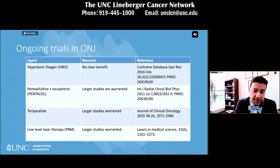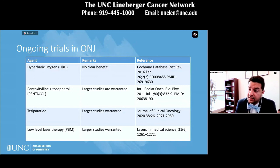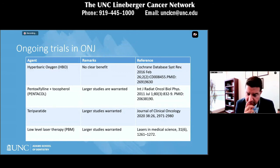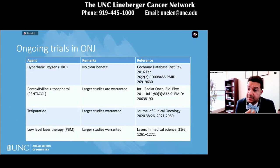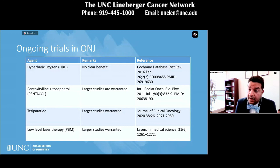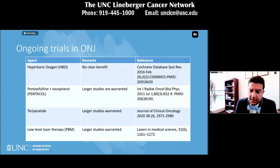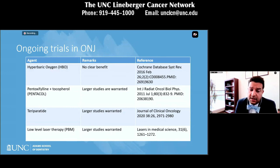In Australia, an interesting group has published on teriparatide — an analog parathyroid hormone given subcutaneously for osteoporosis patients. A recent study published in JCO has shown some improvement, but this agent is not FDA-approved and not indicated for patients with bone cancer or bone involvement. There are also some photobiomodulation studies — case reports and small-level studies — but we need more exploration in these areas to give a clear answer on how we can improve outcomes.